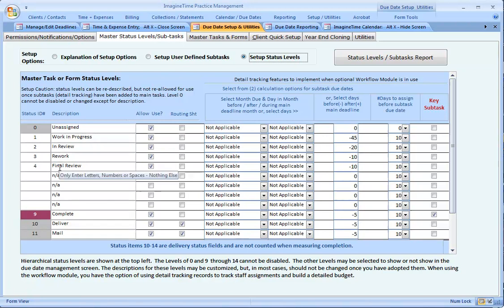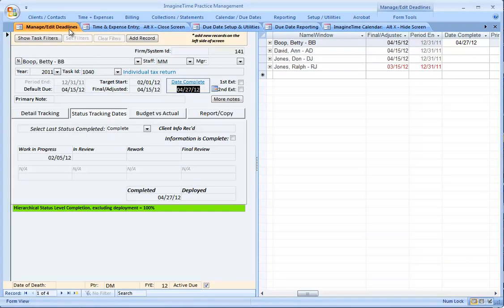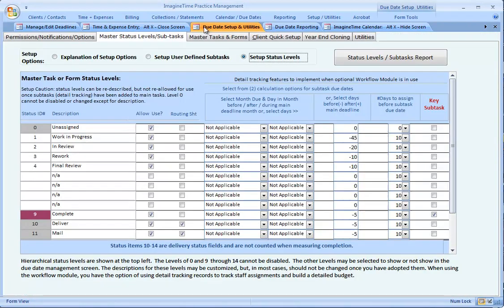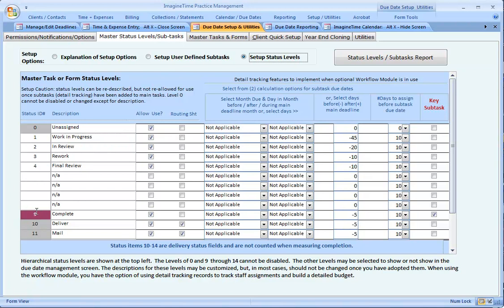Once you get these set up, do not change them. They essentially are applying to all the things you've already completed. If you disabled one of them, what would happen in Imagine Time is it would give you a warning first and then it would remove any dates from that field. So it's important for you to review your status levels at the outset. There's no harm in adding a status level, but if you take away a status level, you will remove any completion dates for that status level.